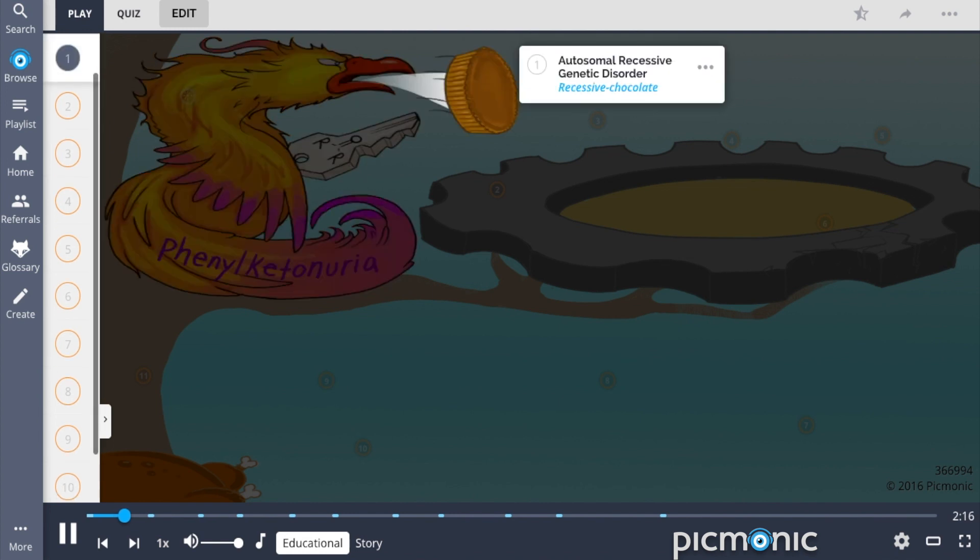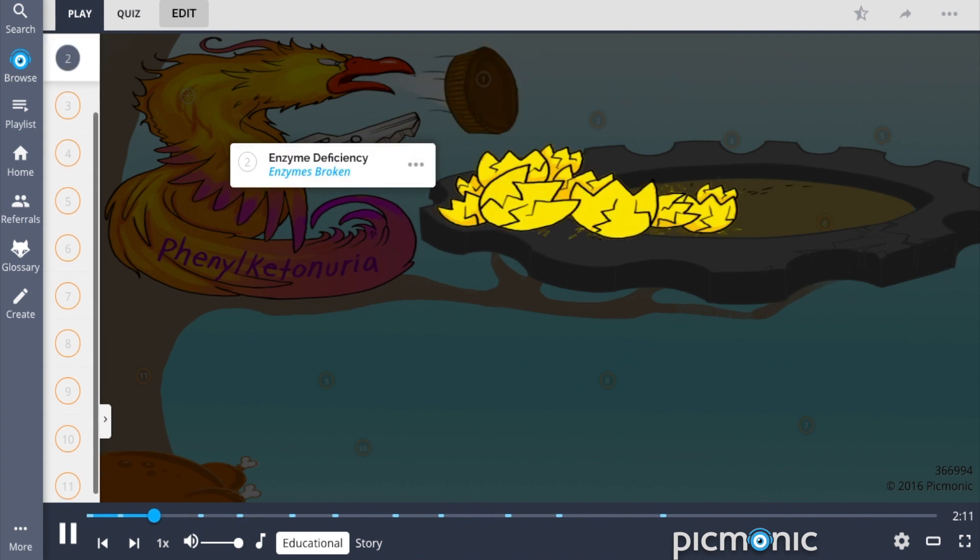This condition is an autosomal recessive genetic disorder, shown by the recessive chocolate. The molecular depiction of enzymes broken represents that this condition is caused by an enzyme deficiency in the metabolism of phenylalanine.